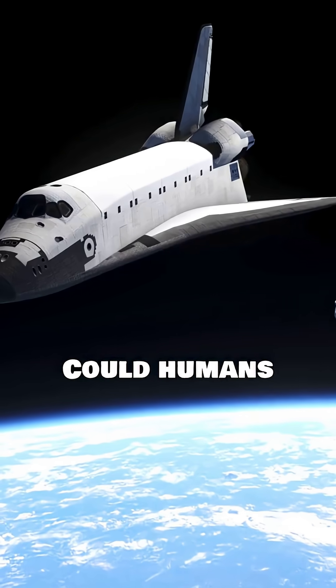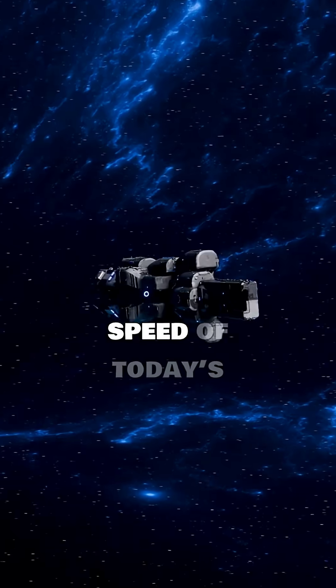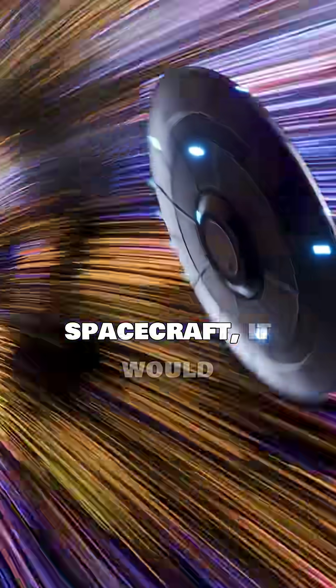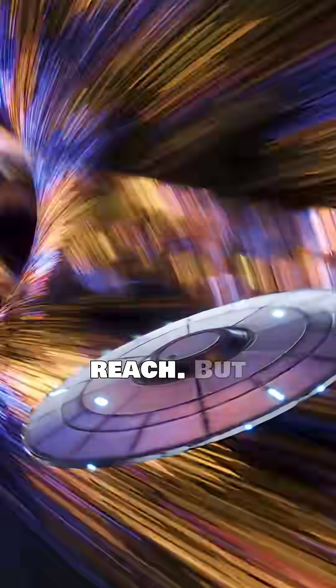Could humans ever go there? Not anytime soon. Even traveling at the speed of today's fastest spacecraft, it would take millions of years to reach.